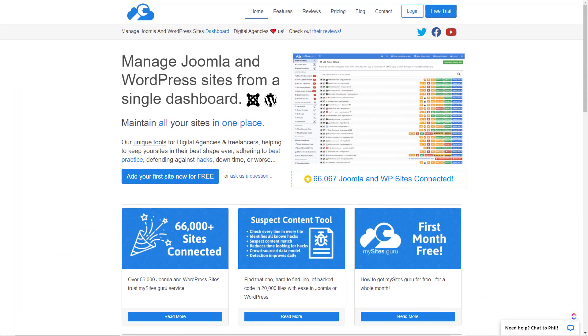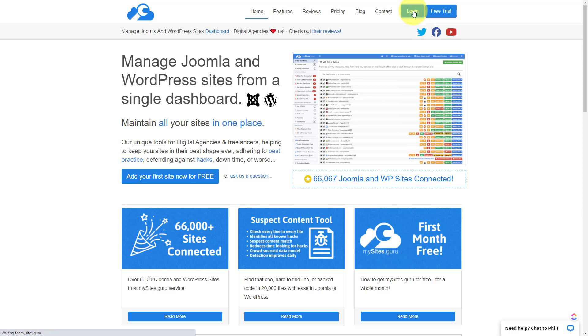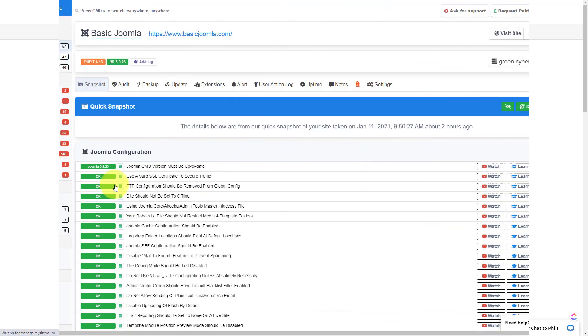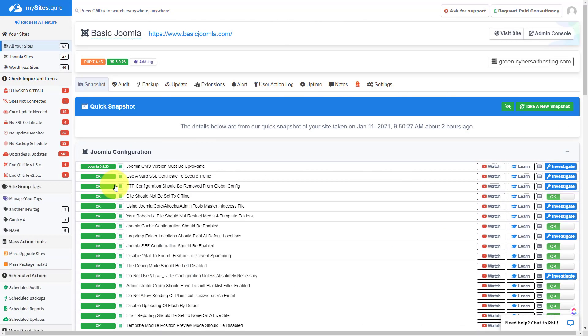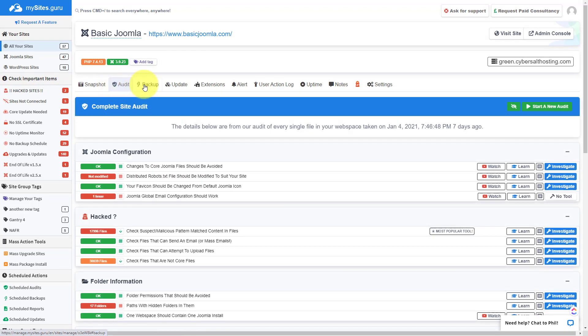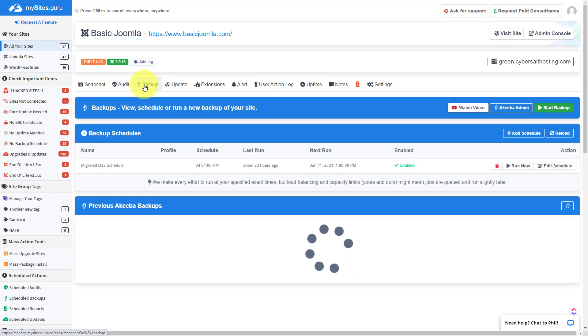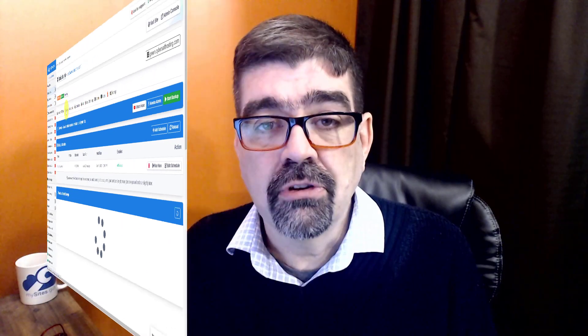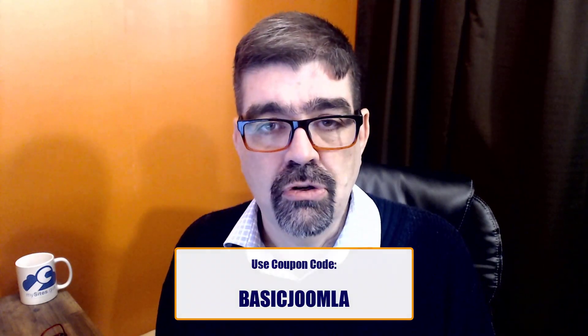One of my favorite tools for managing Joomla sites is mysites.guru. Head on over to mysites.guru and get a free site audit for your Joomla site. While you're there check out all the tools and information that will save you time and money managing one or multiple Joomla sites, and if you decide to subscribe use the coupon code BASICJOOMLA.